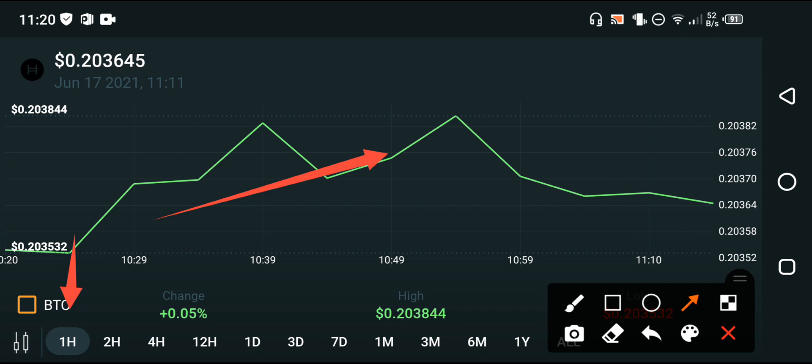The previous changes — last one week and last one month price change — are negative, which means you are currently in a loss my friends. If these changes remain negative, you are still in the loss.